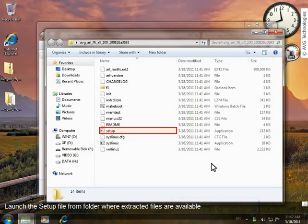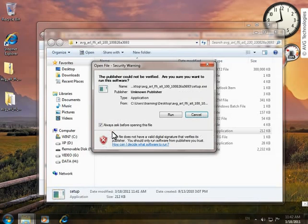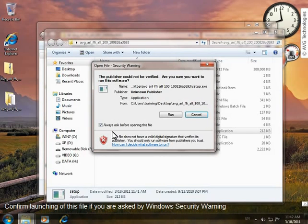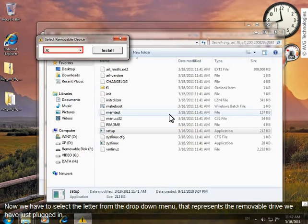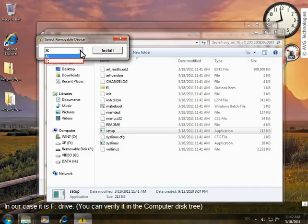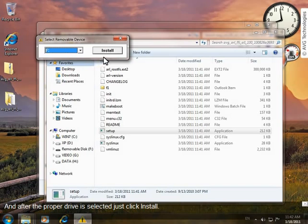Launch the setup file from the folder where the extracted files are available. Confirm the launching of this file if you are asked by a Windows Security Warning. Now we just have to select a letter from the drop-down menu that represents the removable drive we've just plugged in. In our case, it's the F drive. You can verify it in the computer disk tree, and after the proper drive is selected, just click Install.